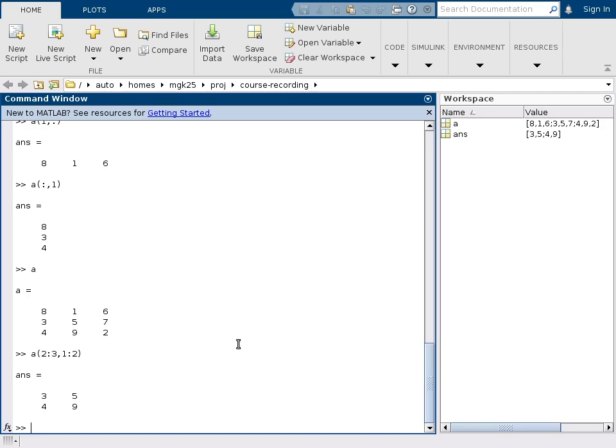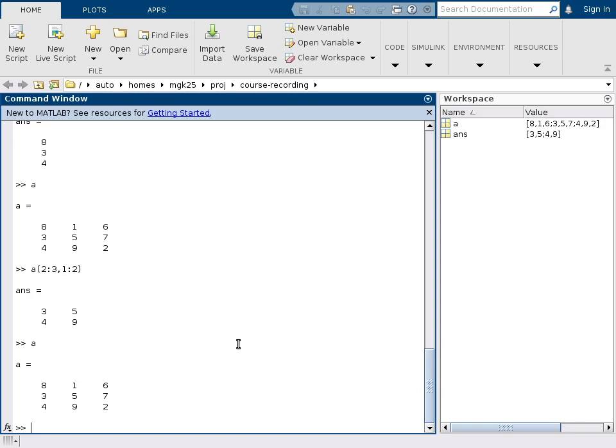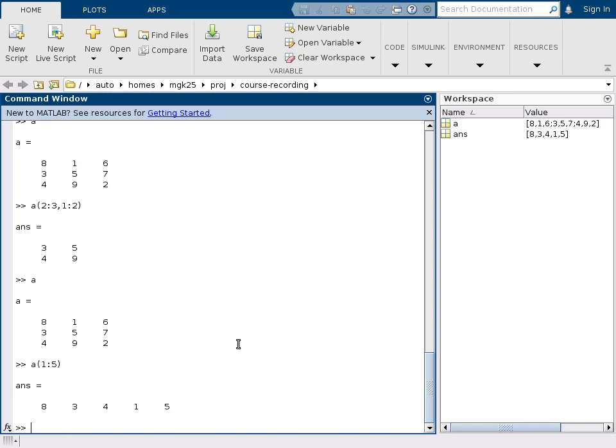You can also look at the matrix. There's a one-dimensional form of accessing the matrix. So if I say I want the first to fifth element of the matrix, then I'm going to get out a vector that goes column-wise through the matrix. So internally matrices are stored column-wise. This is the first number, second number, third number, fourth number, fifth number, and so on.